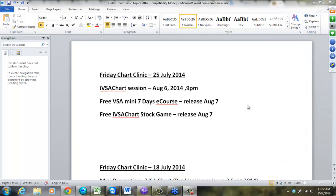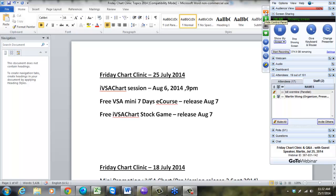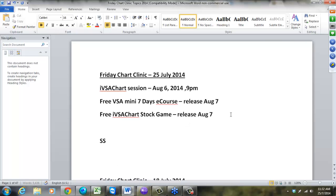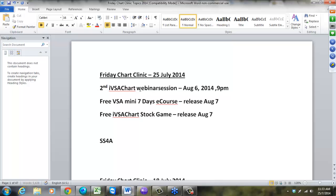Hello everybody, good morning and welcome to another show — the TradersTruthReview.com Friday Chart Clinic, dated the 25th of July 2014. We have a big crowd today and Bill is also with me. The agenda for today includes a couple of announcements. We will be doing our second IVSA presentation session as a webinar on August 6th. Today we will also announce the release of our first VSA Mini 7-Day eCourse.